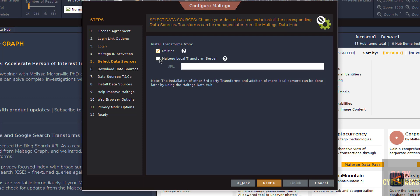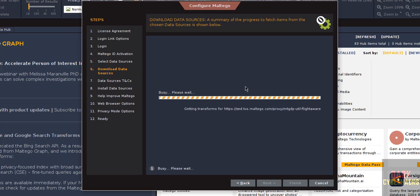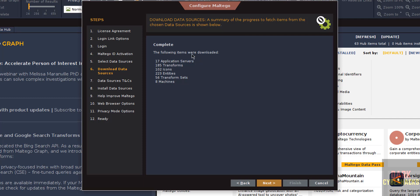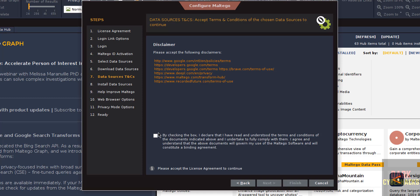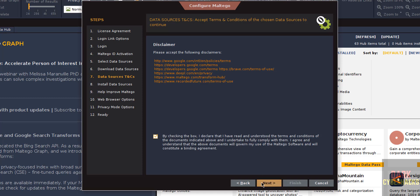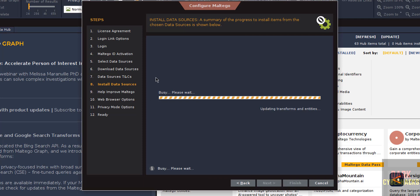I don't have a Maltego local transform server, so select Utilities and click Next. It will download the data sources. Once complete, you will see: 17 application servers, 185 transforms, icons, 228 entities, 56 transform sets, and 8 machines downloaded. Click Next, select the disclaimer checkbox, and click Next. It will then install the data sources.